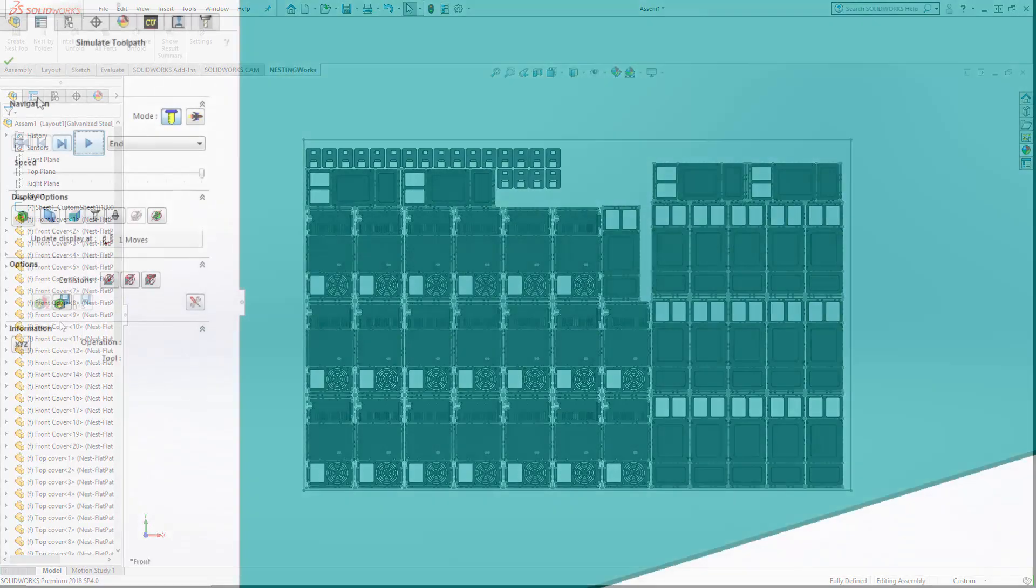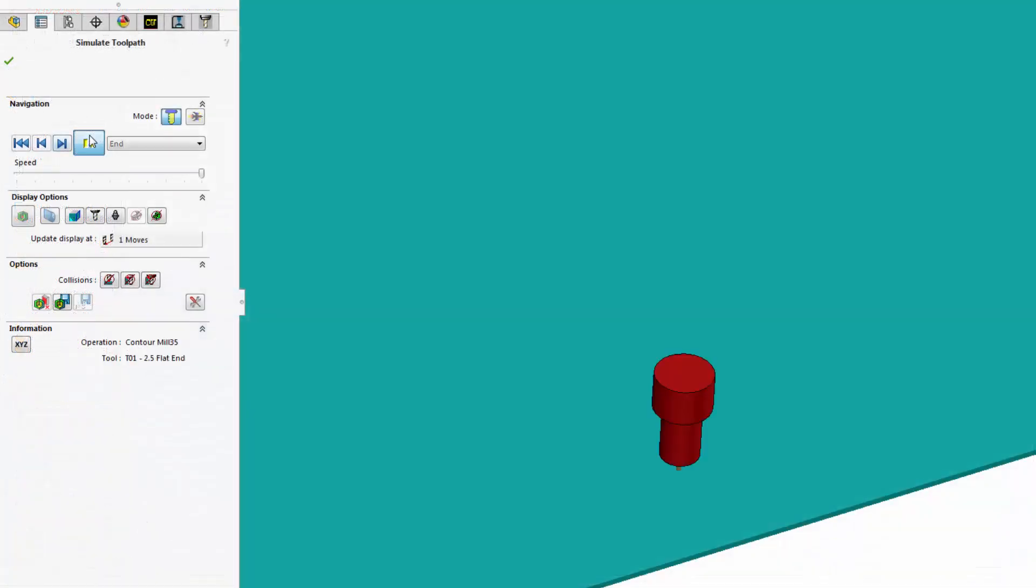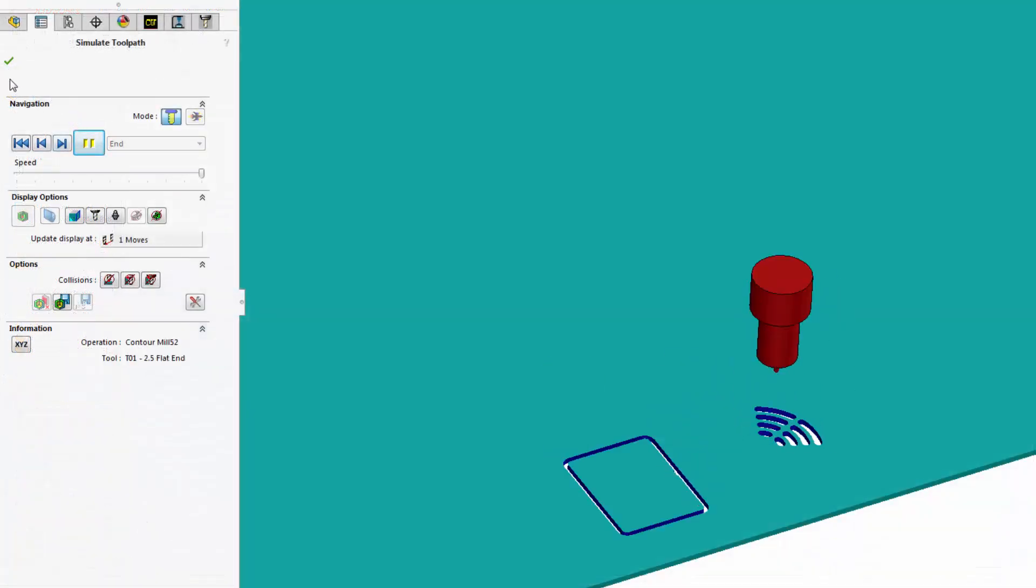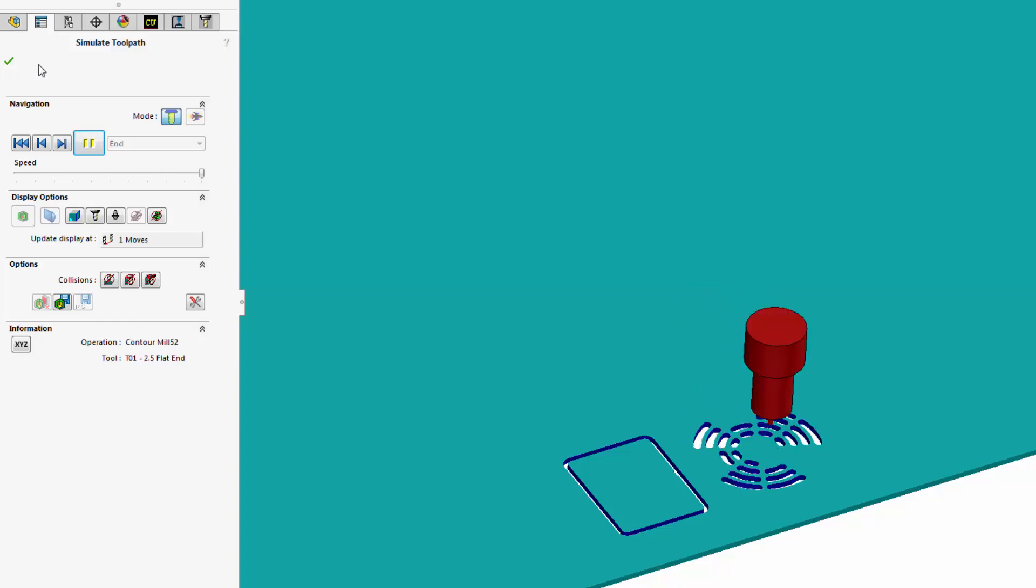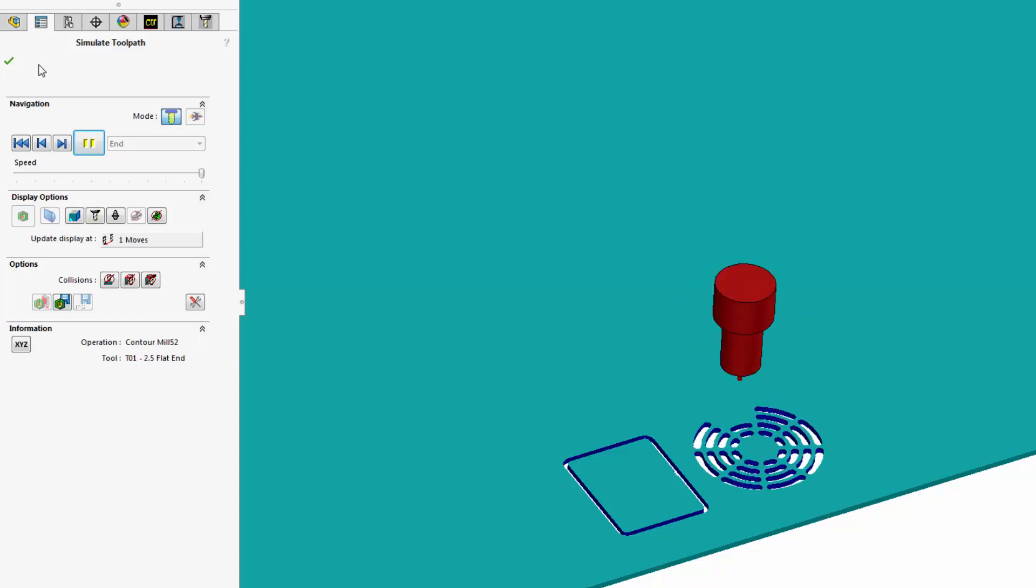Now that the nested sheet has been created, I can program a CNC router, water jet, plasma torch, or laser using SOLIDWORKS CAM or CAMWORKS to machine the nested parts.